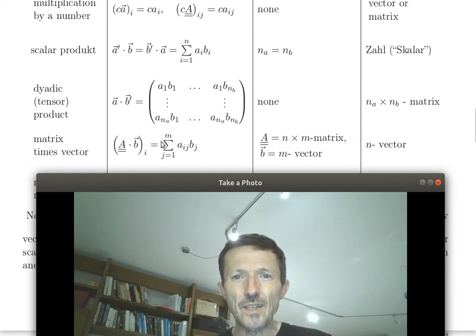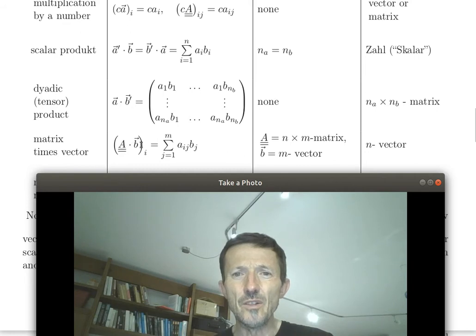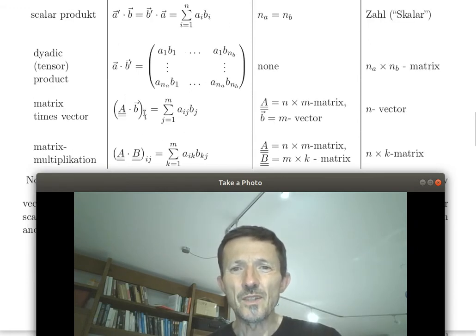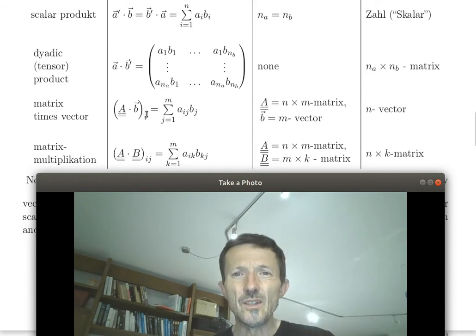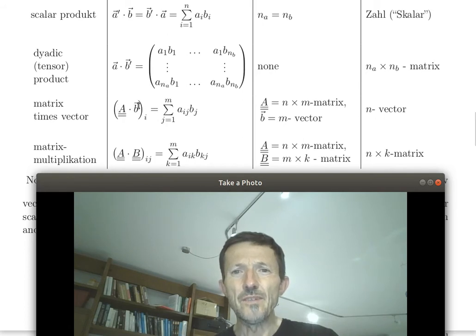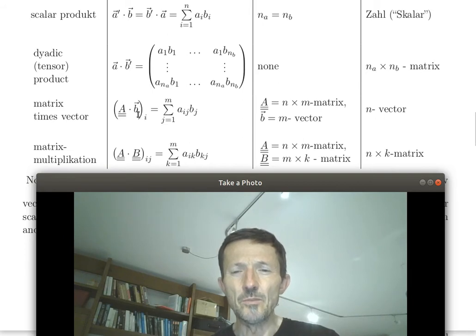Matrix times vector: you multiply the rows of the matrix A scalarly with the vector B — it's basically several scalar products set one below the other. There is a condition: the number of columns of the matrix must equal the number of elements of the vector; otherwise you cannot calculate the scalar products building each component of the resulting n-vector.